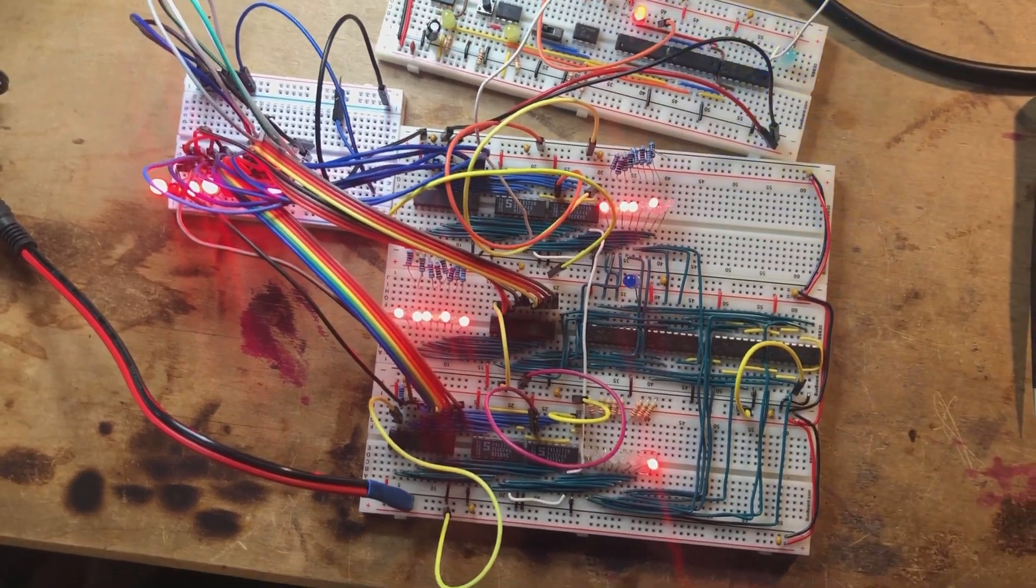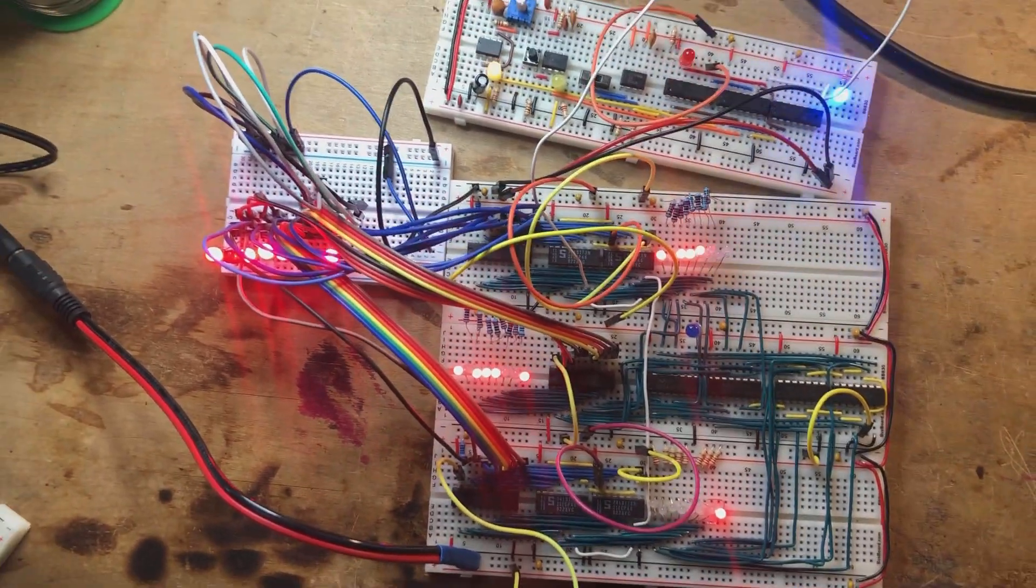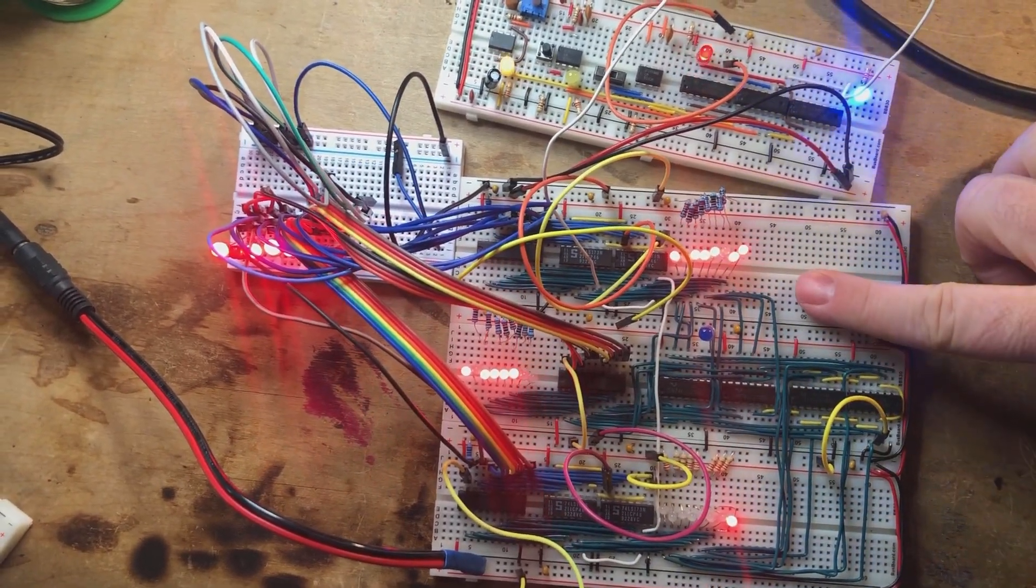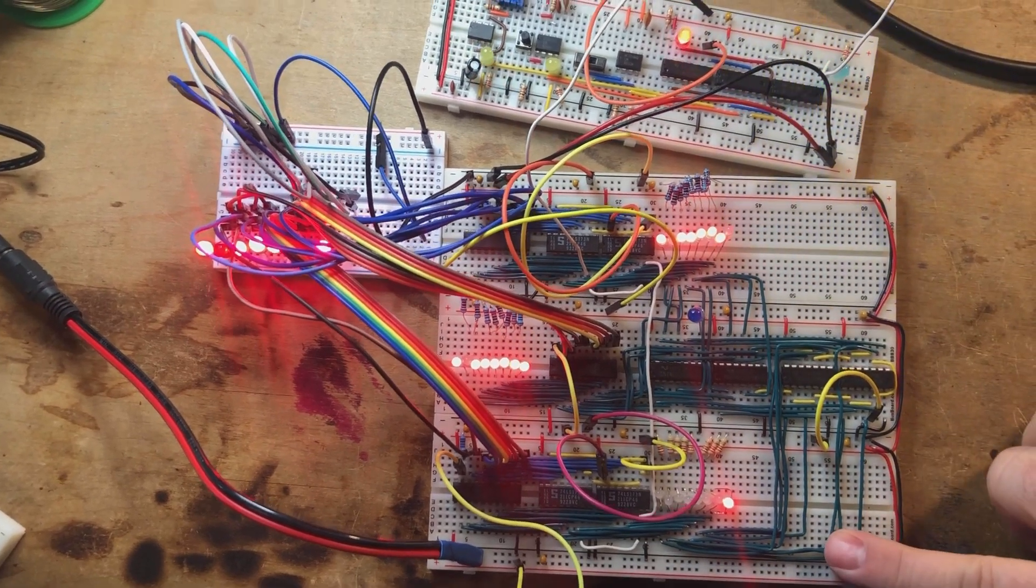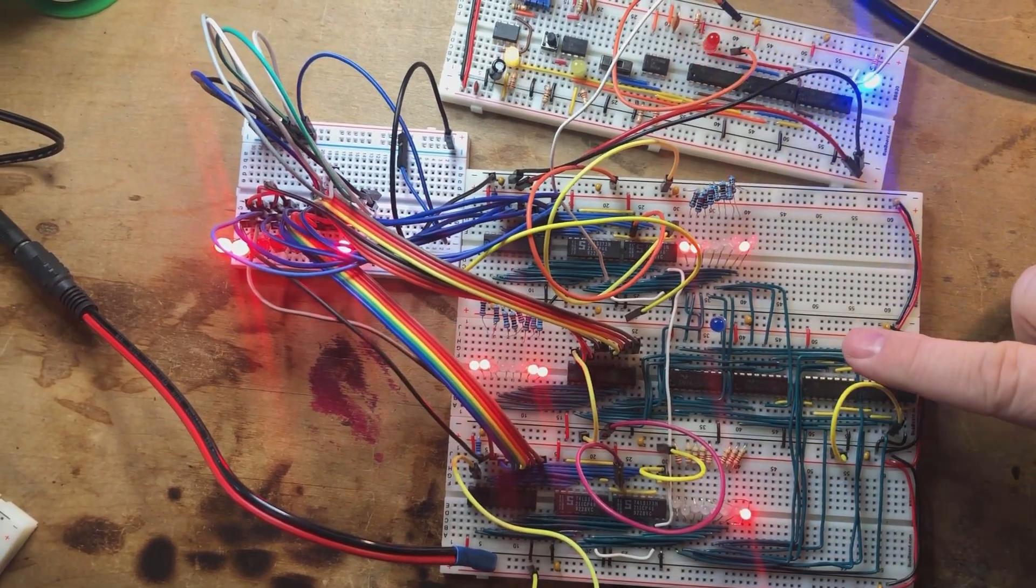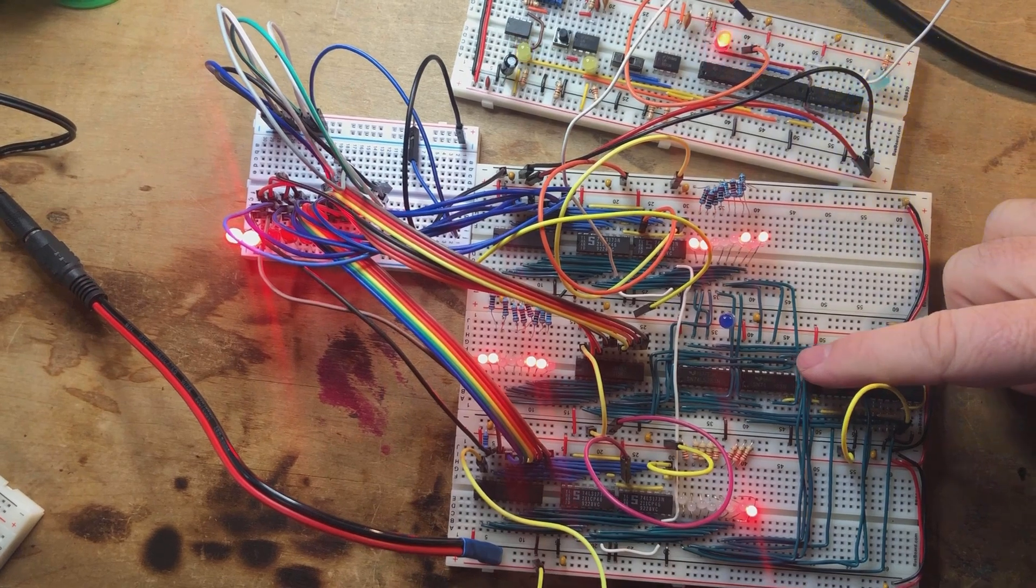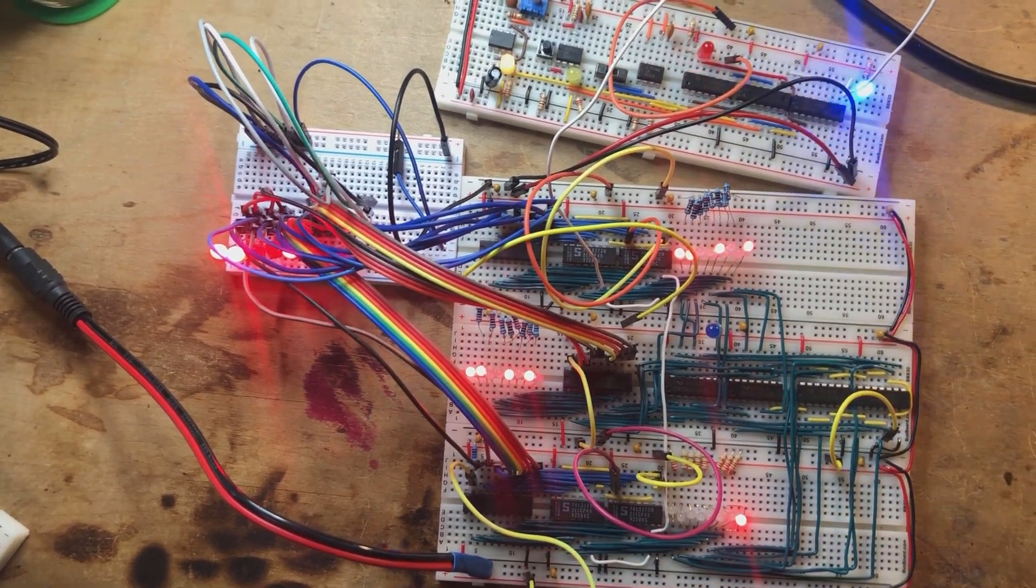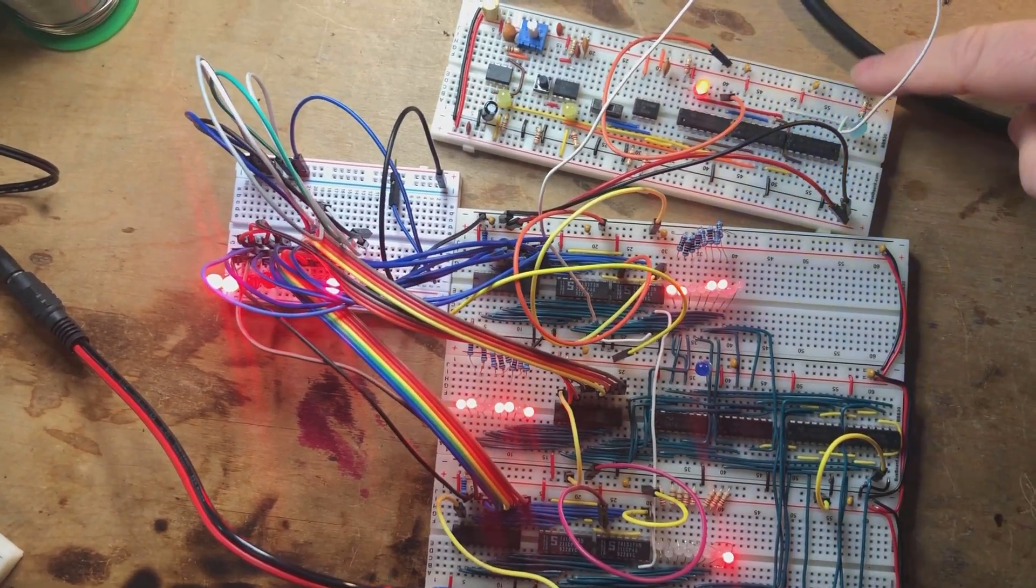This is the start. What you have here is just a register. This is the A register and this is a B register. And here in the middle is the arithmetic logic unit. Basically it does adding. Up here on top is a clock. That's the heartbeat.